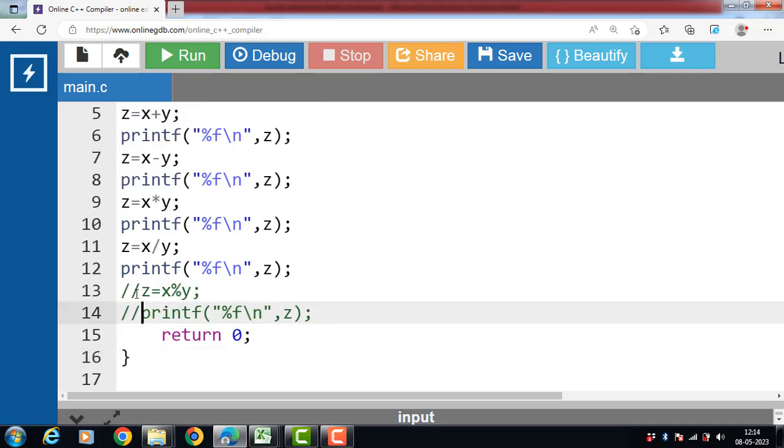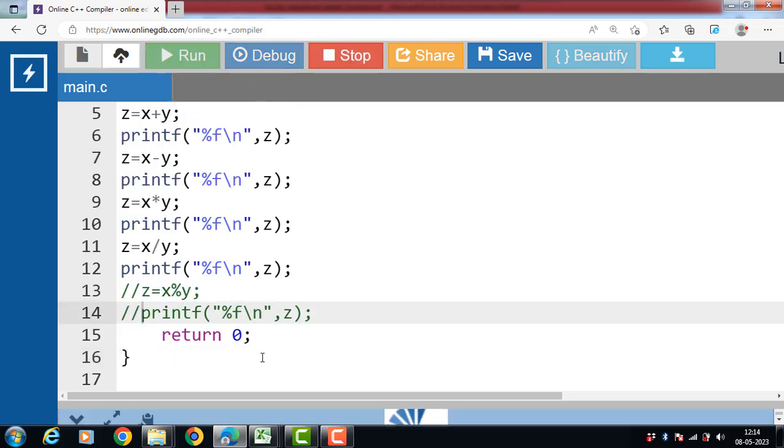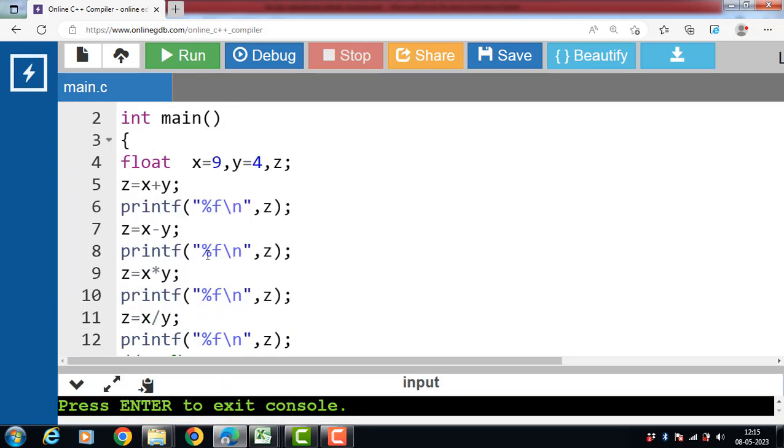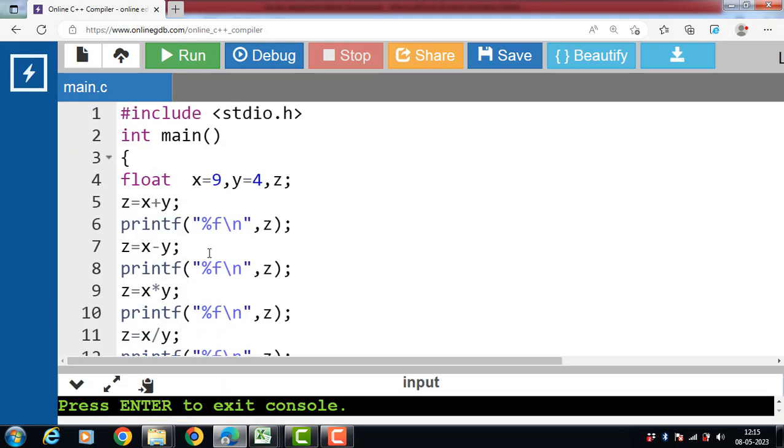If we remove this statement, then program will work. This is all about arithmetic operators in C language.